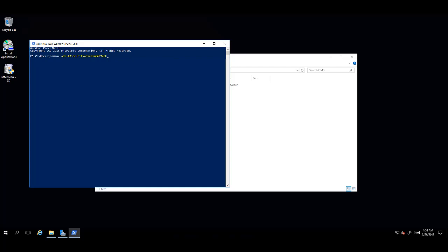For the next input, press a space, then a dash, to bring up the working directory input. Here, input the path to your working directory in double quotes.